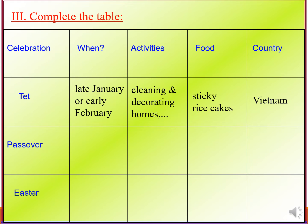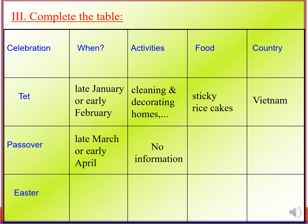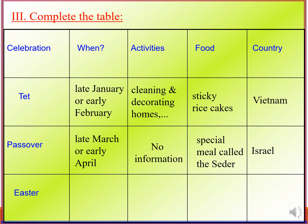Passover occurs in late March or early April. Activities: no information. Food: special meal called the Seder. Country: Israel. Lễ vượt qua diễn ra vào cuối tháng 3 hoặc đầu tháng 4. Cột hoạt động không có thông tin. Thức ăn là bữa ăn đặc biệt gọi là The Seder. Quốc gia: Israel.